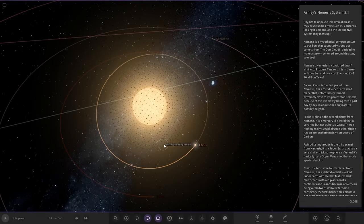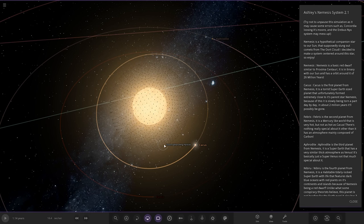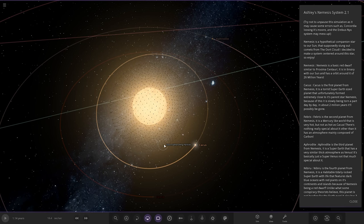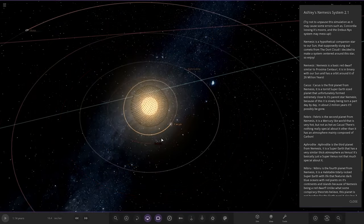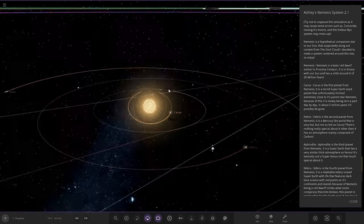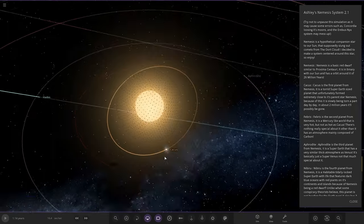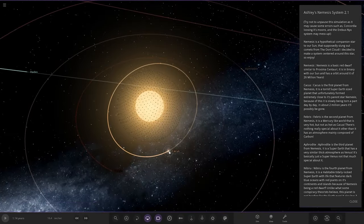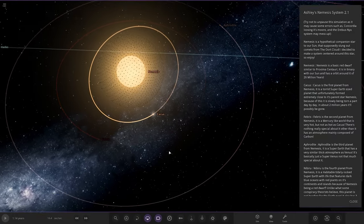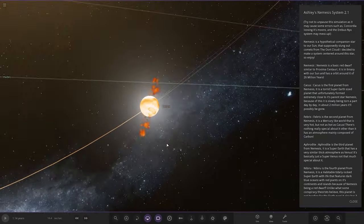Nemesis, our hypothetical companion star to our sun that supposedly slung out comets from the Oort cloud. I decided to make a system centered around this star, so enjoy. Nemesis is a basic red dwarf star similar to Proxima Centauri. It's in a binary orbit of our sun with an orbit of 26 million years, so it's pretty far away. That is really cool.